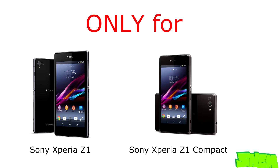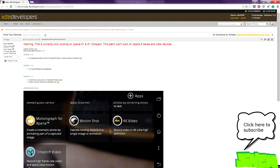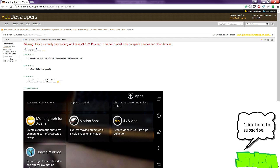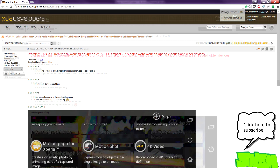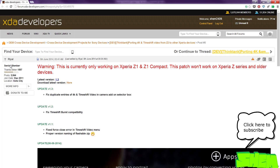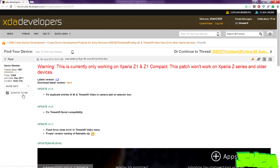This will only work on these two models. This was made possible by Rial from XDA Developers Forum, and I'll attach a link to his profile in the video description, so make sure you thank him for his hard work and donate if you can.